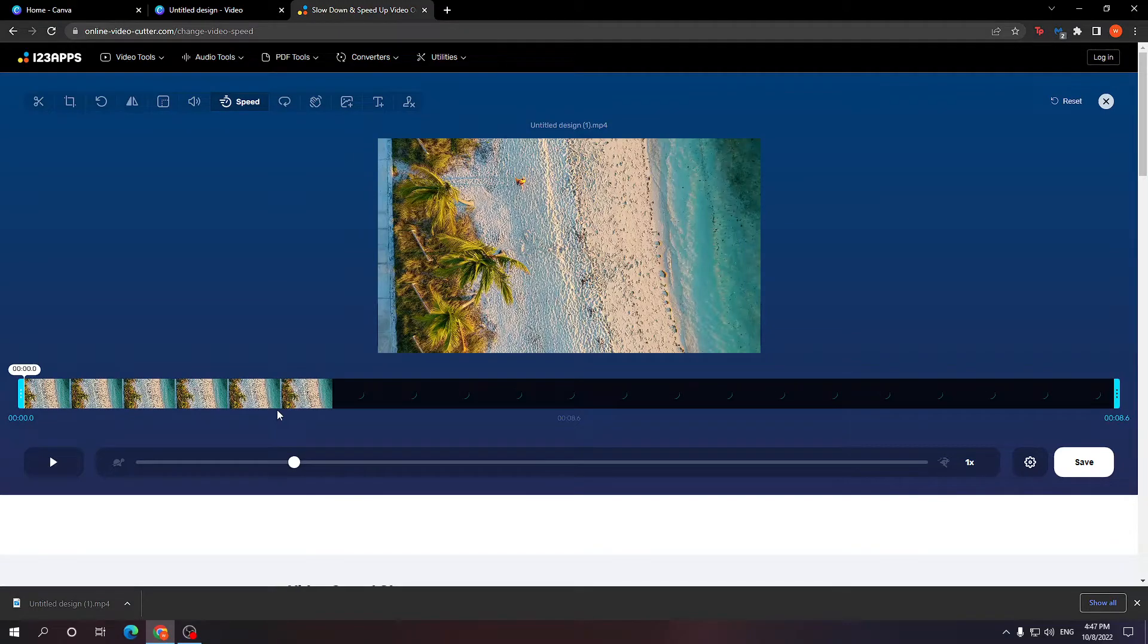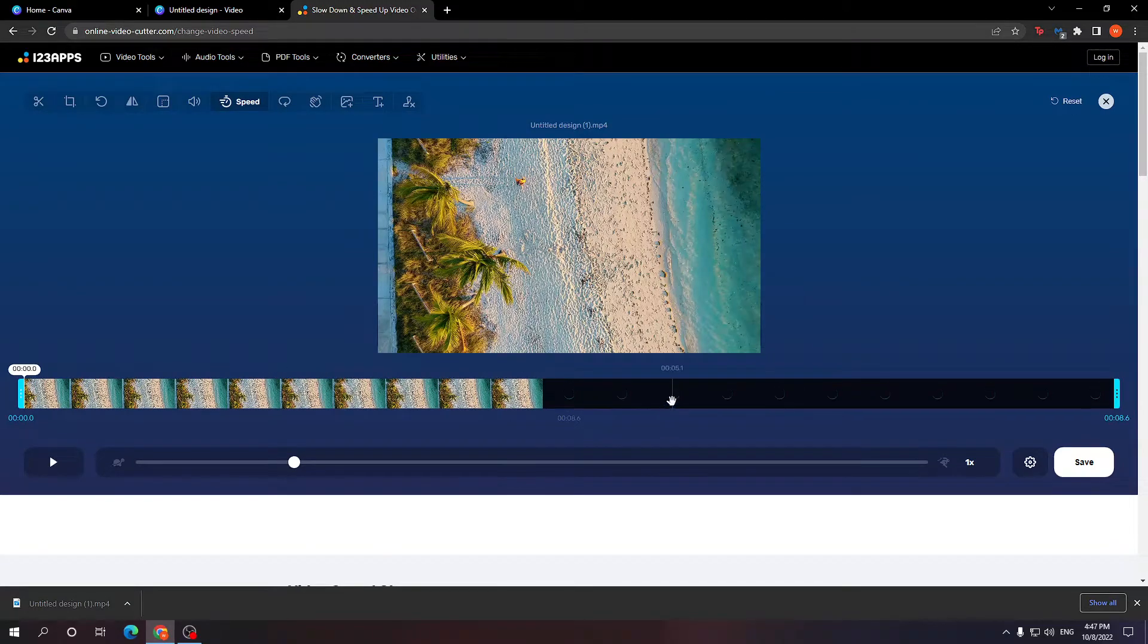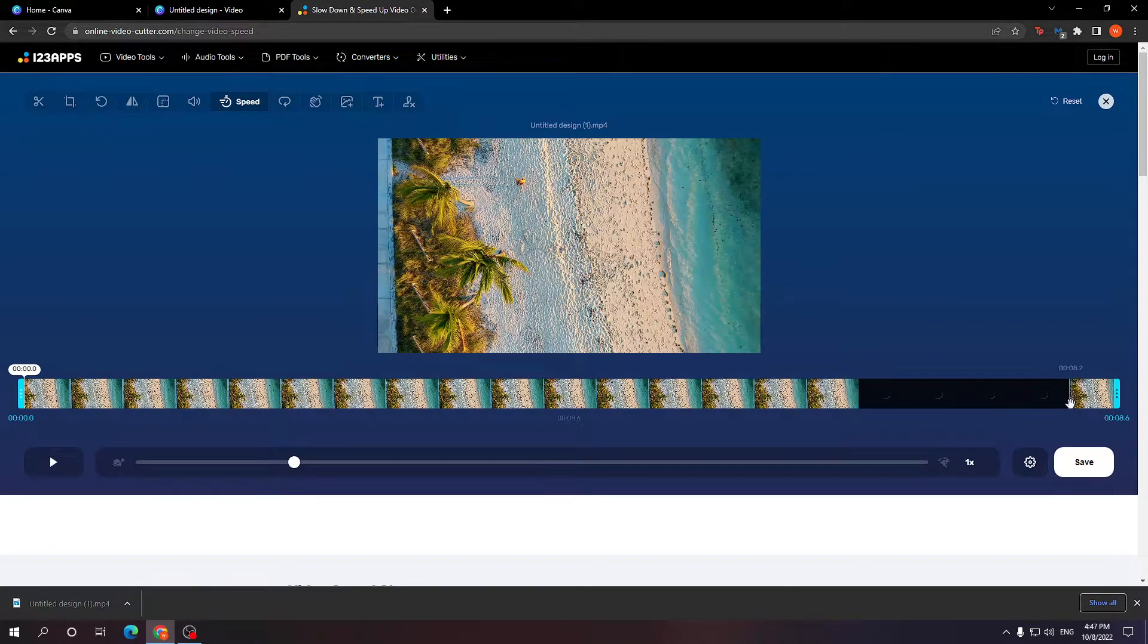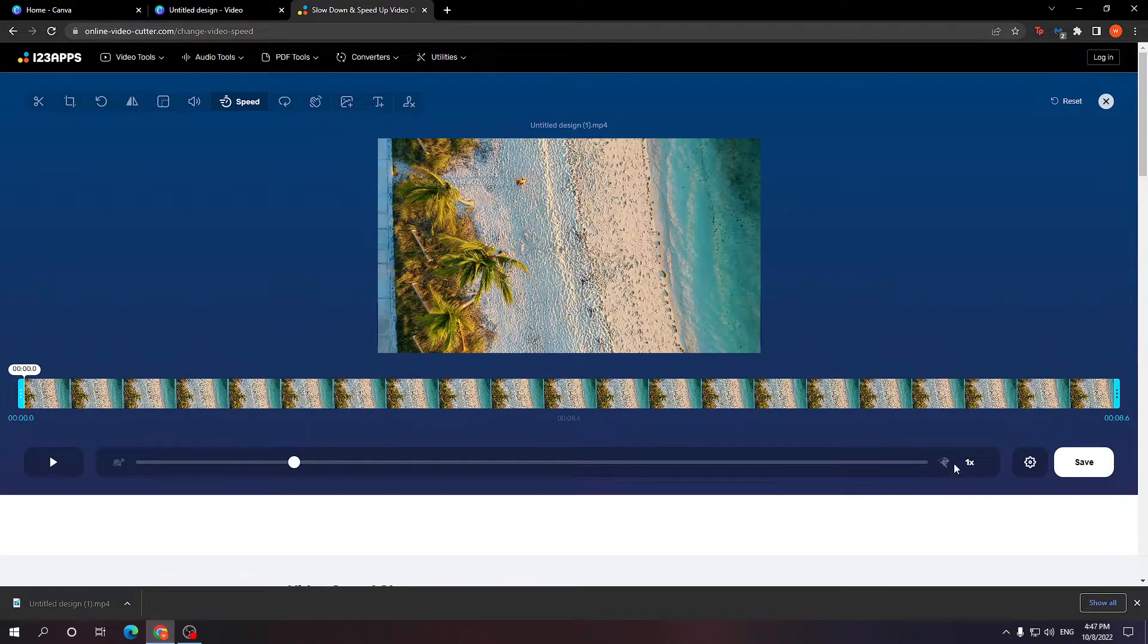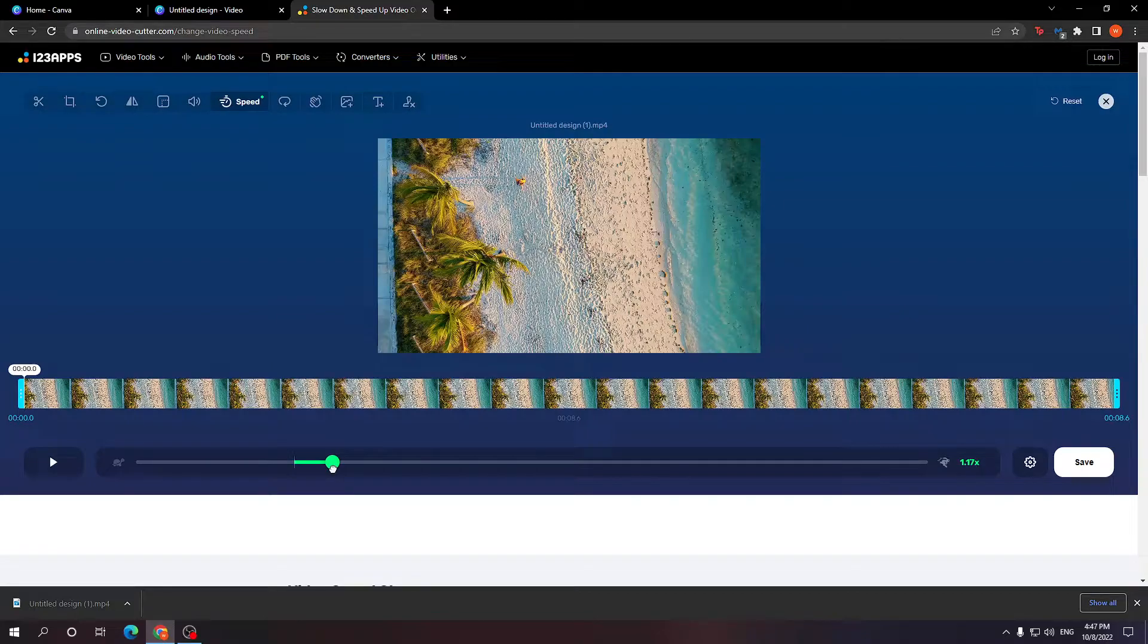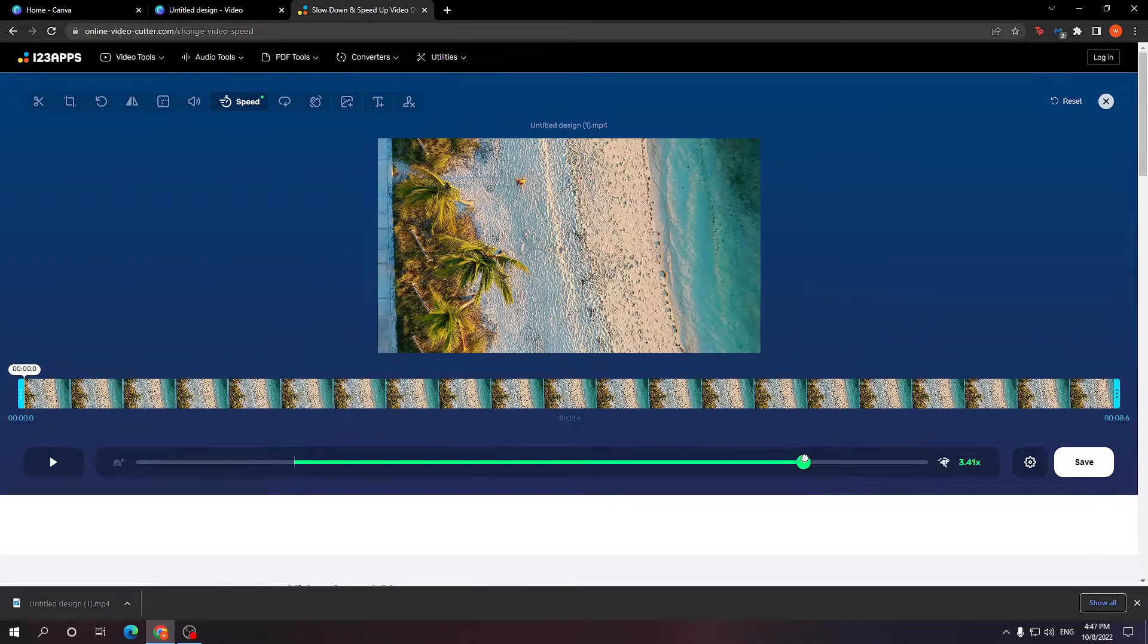As you can see, it is going to generate your video. Now this video is normally 8 seconds long. How you can change the speed is by simply dragging this slider. As you can see, it was at 1x speed. We can make it up to 4x speed.